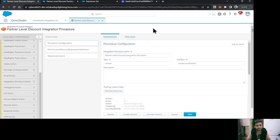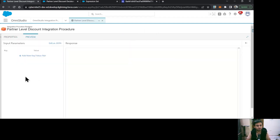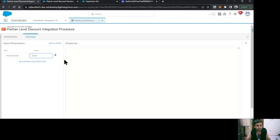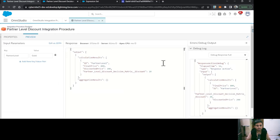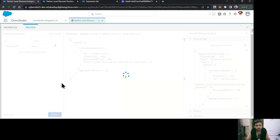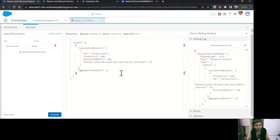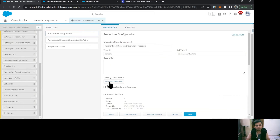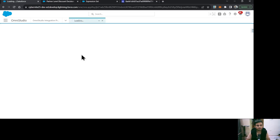Let's save the integration procedure, then go to Preview. I'll add a key-value pair with 'partner level' as the key and 'gold' as the value, then execute. The results show a final price of 800, discounted price of 200, and a discount of 20%. Changing it to 'silver' and executing again gives a 10% discount with the corresponding discounted price and final price. Our integration procedure is successfully calling the expression set and returning the correct prices.